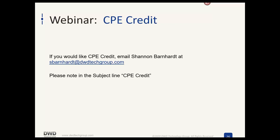We are recording today's sessions. If you would like a copy of the recording to review at your convenience, type 'recording' in the questions box. If you need handouts, type 'handouts' as your question — that will help us figure out who needs what.